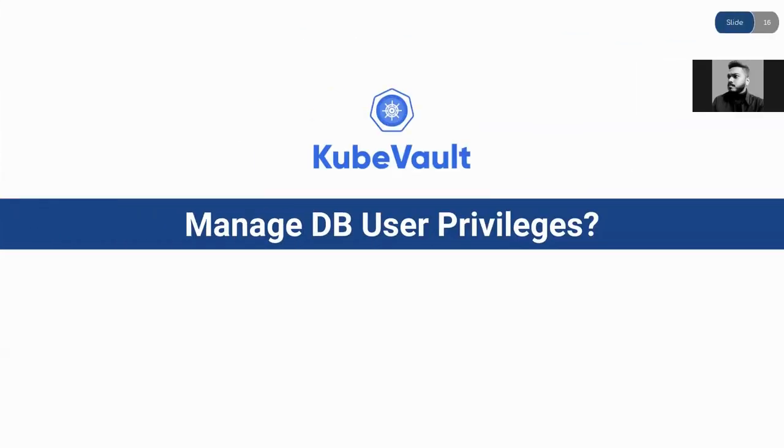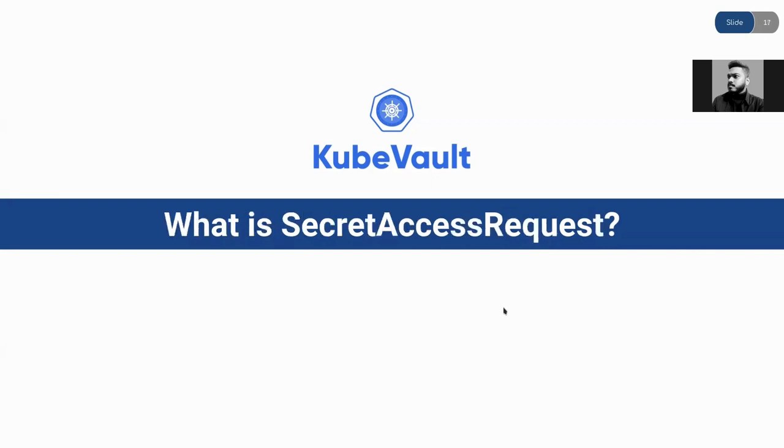In this video, I'm going to demonstrate how you can manage your database user privileges using KubeVault. One of the ways is by using a custom resource definition called SecretAccessRequest.